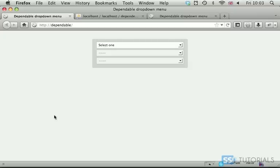Hi! Today we're going to have a look at how we can create dependable drop-down menus. What I mean by dependable? Have a look at this example.